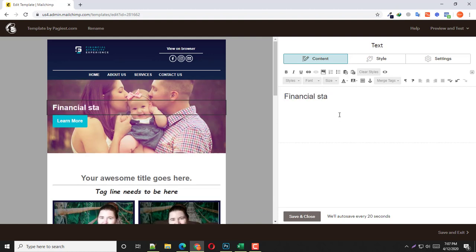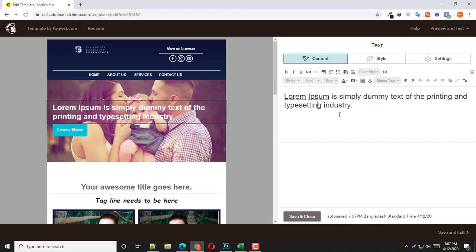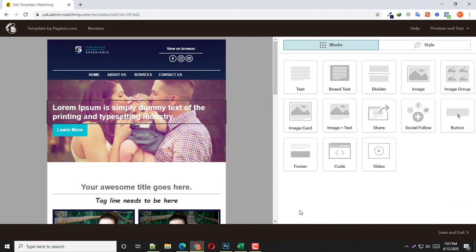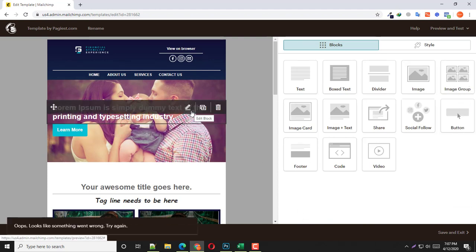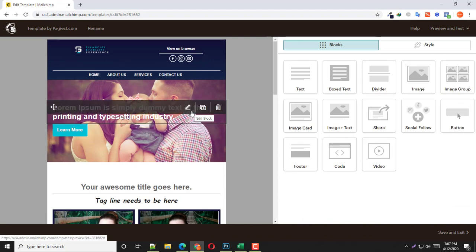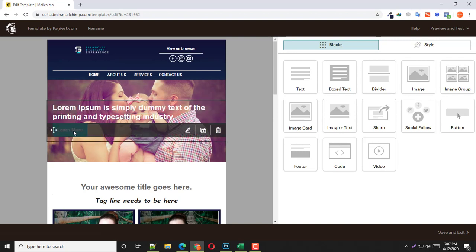Everything is possible to customize and edit. After customizing or editing the text or image, simply click on Save and Close. This part of the template is good to go.